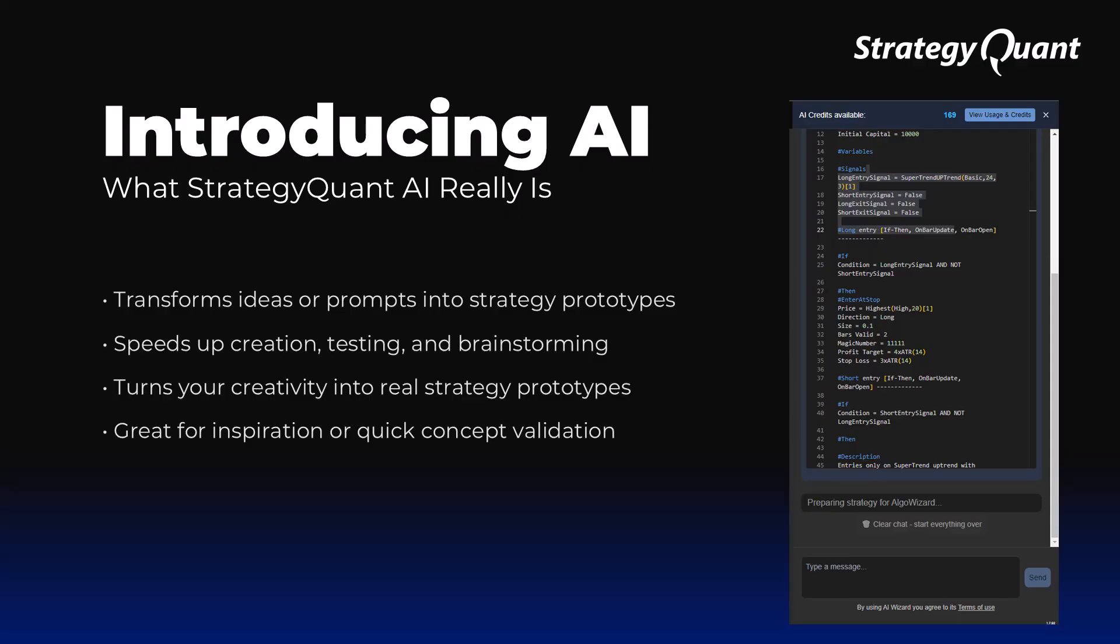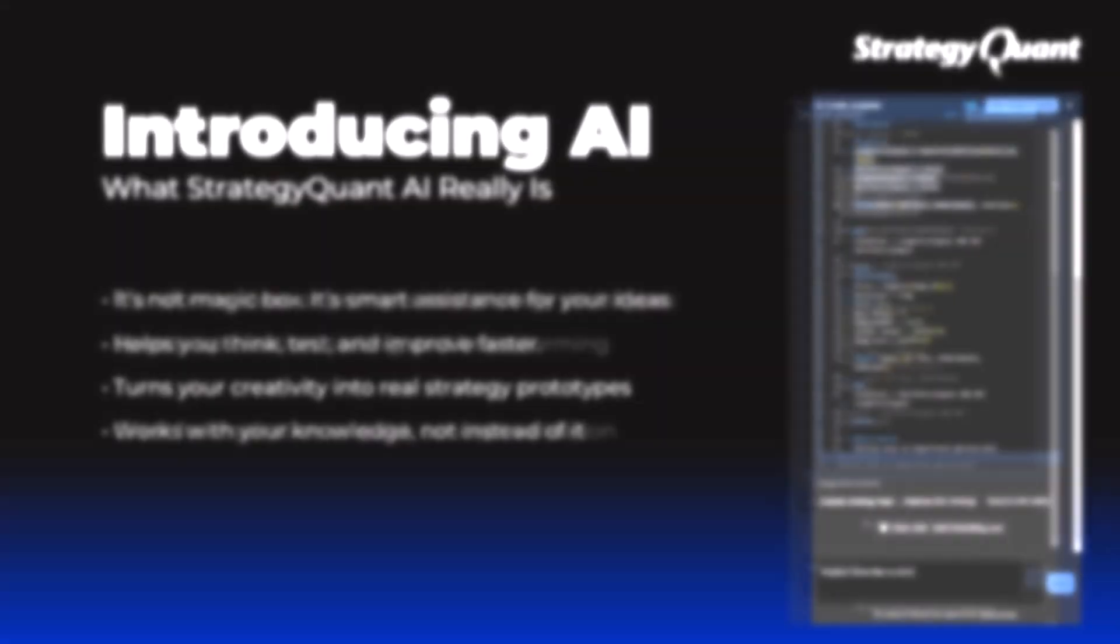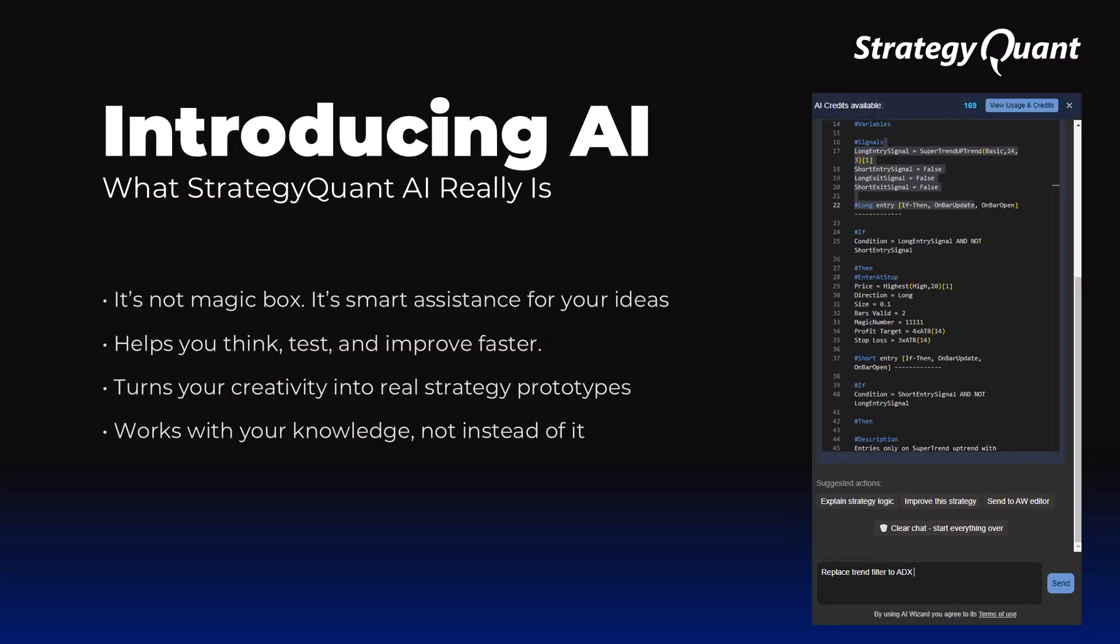This will significantly speed up the idea, testing and validation phases. This does not mean that AI will miraculously do everything for you, but that it will help you think and create faster. This makes you faster and more efficient.